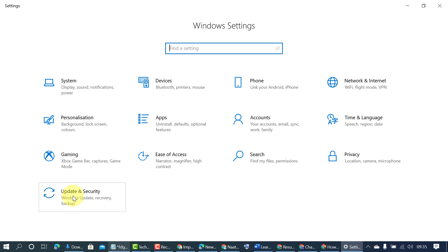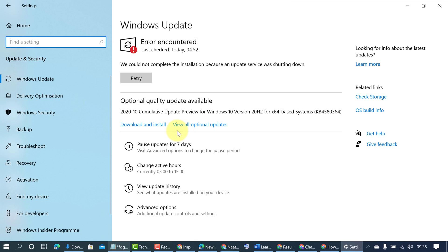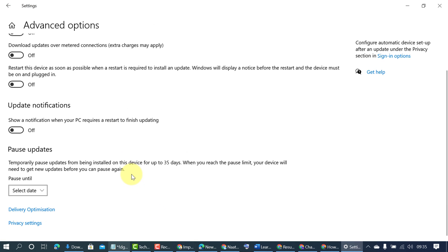Click on update and security. Advanced options. Delivery optimization. Click on delivery optimization.